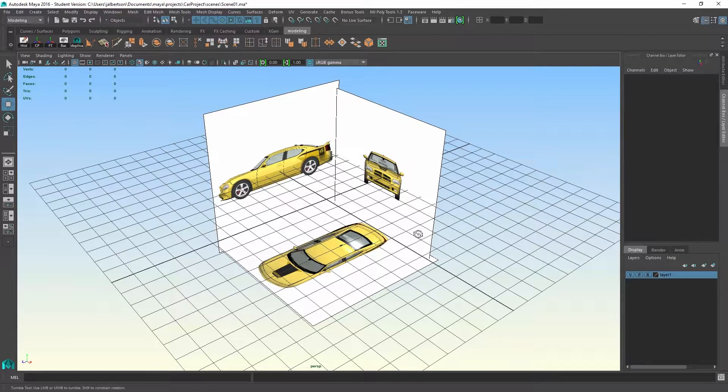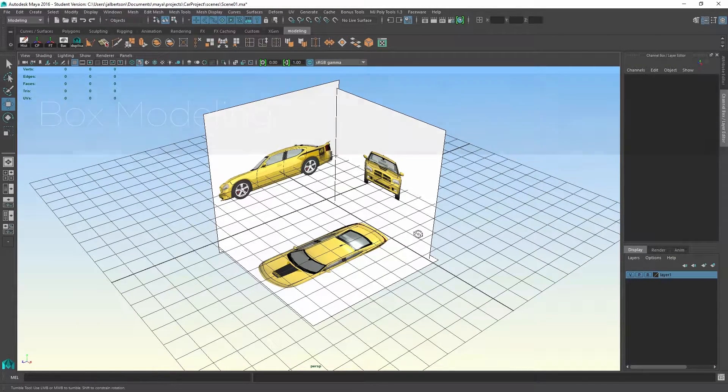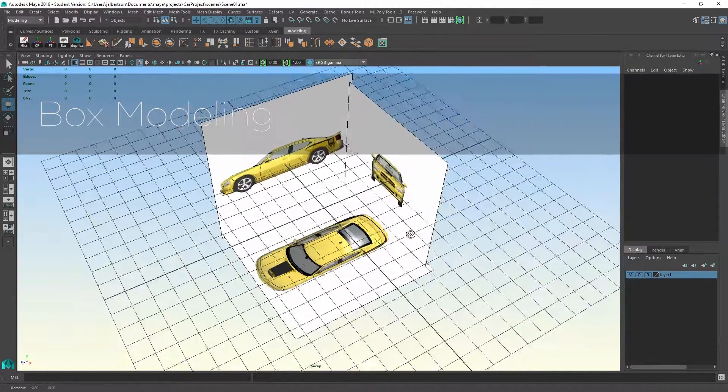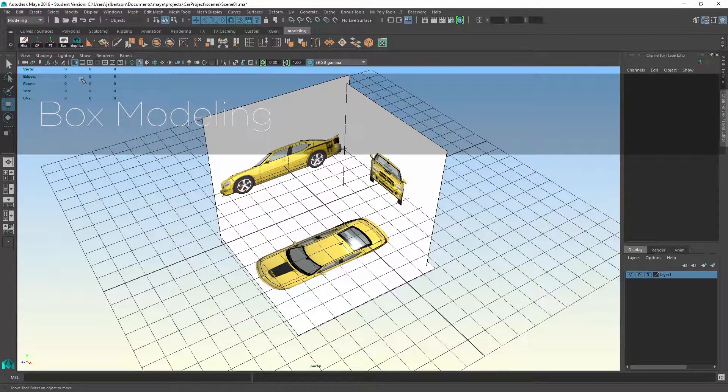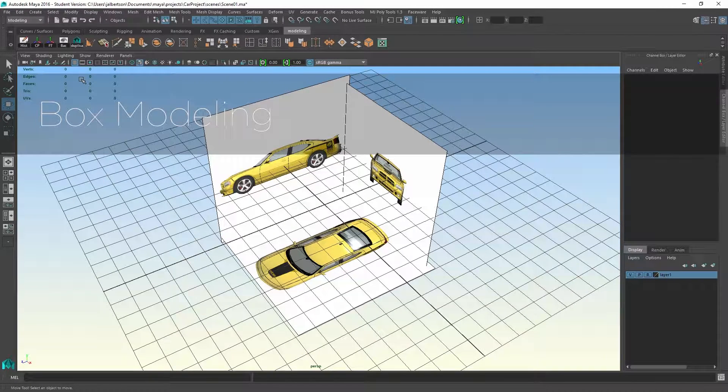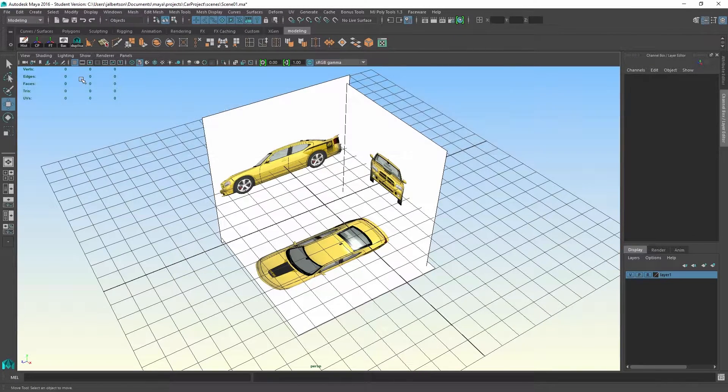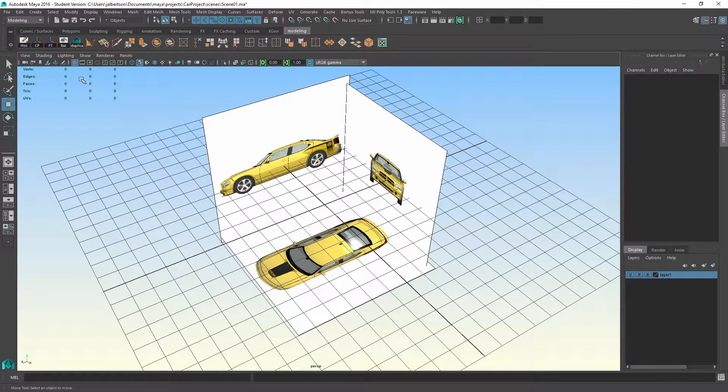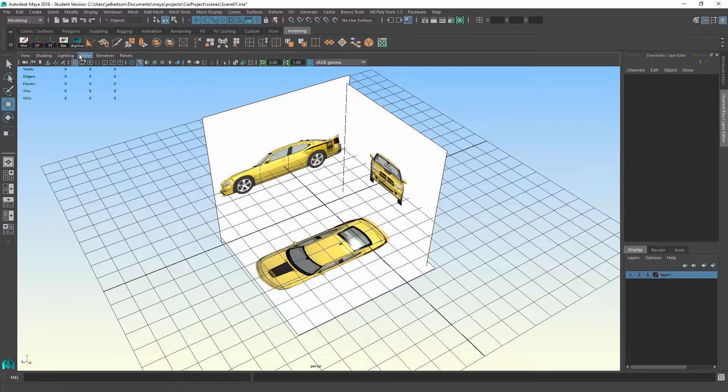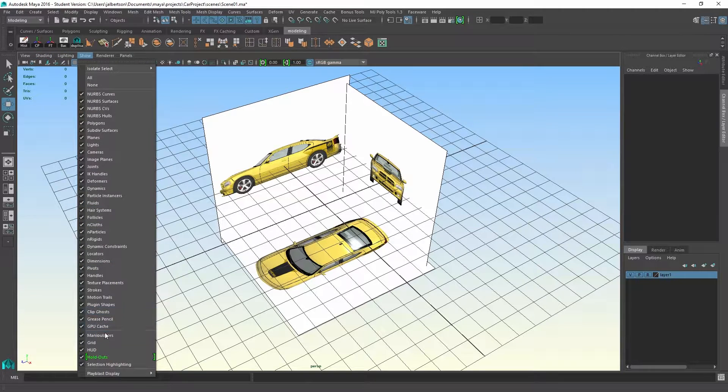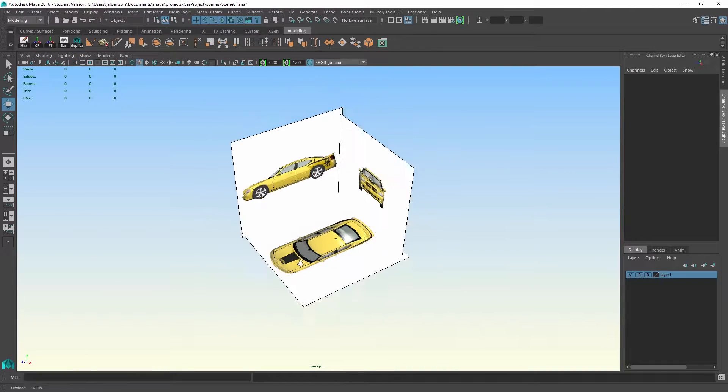All right, so we're going to be using a technique called box modeling, where we start with a polygon cube and just build up resolution from the cube.